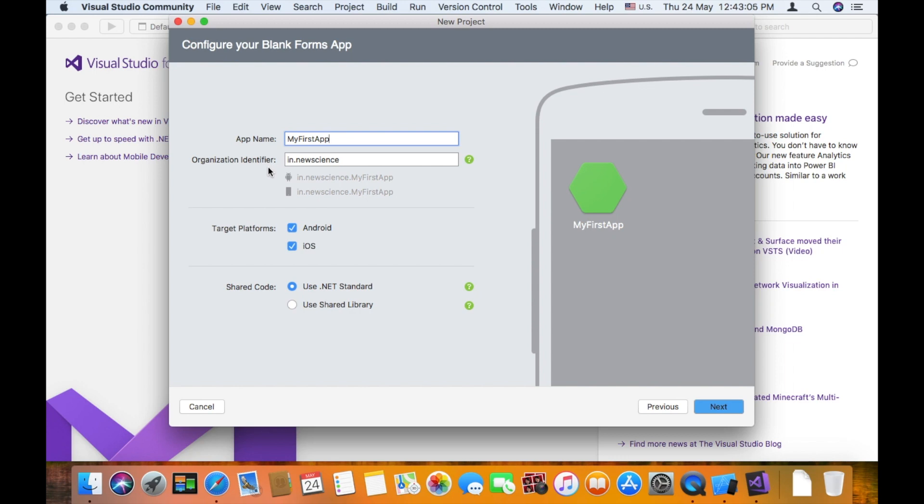If you identify your organization, you can identify your company email address or personal email address. Just to identify your company.